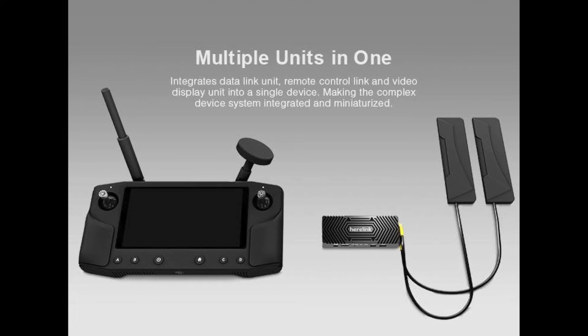It is all in one unit so it will integrate data link, remote control and video display all in one. And that is the real benefit of this system unlike anything else.